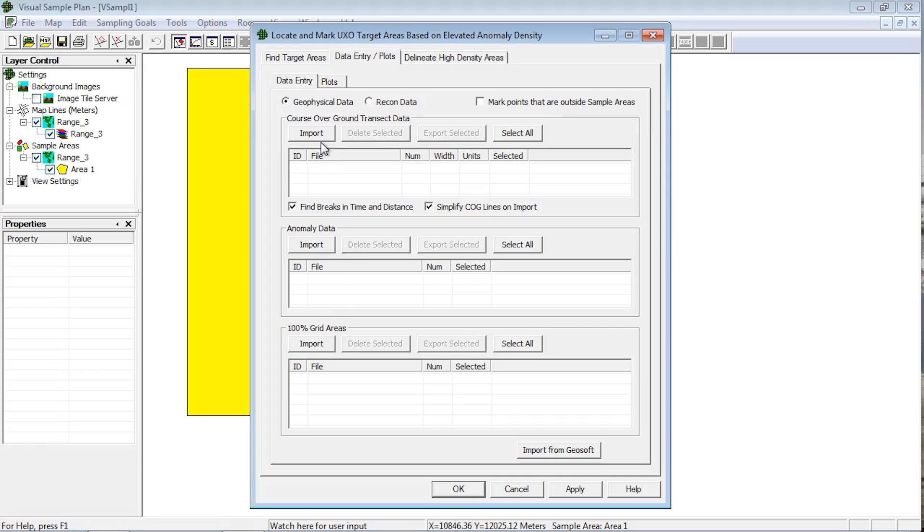Each box has four buttons for working with the files that store the pertinent data. The import button will open a file explorer and allow you to load files into that specific data type section.